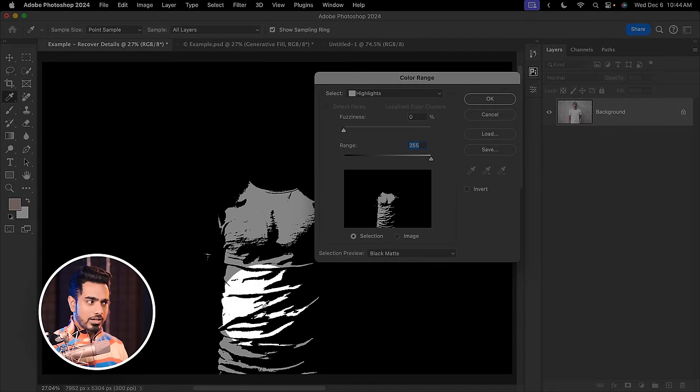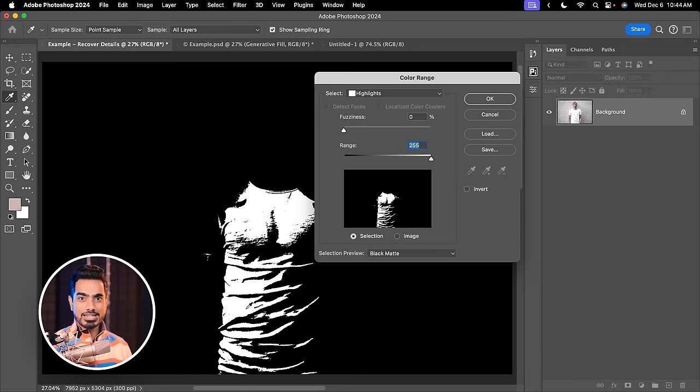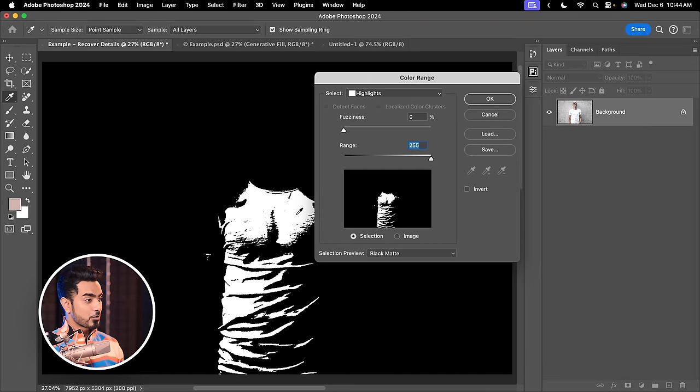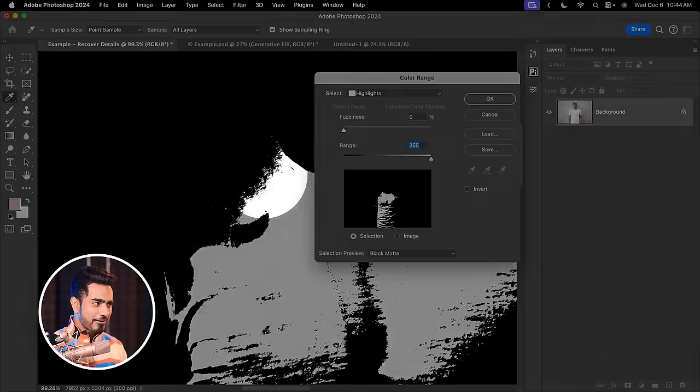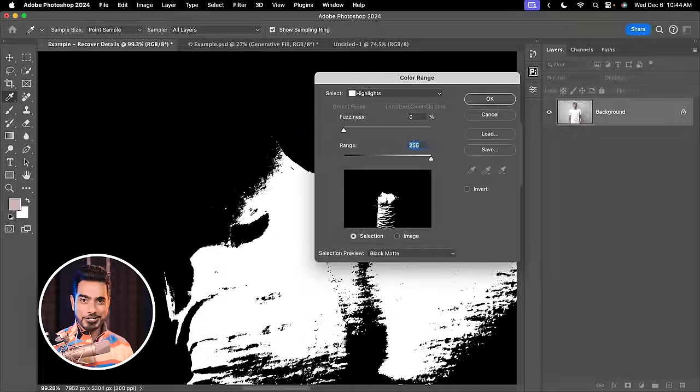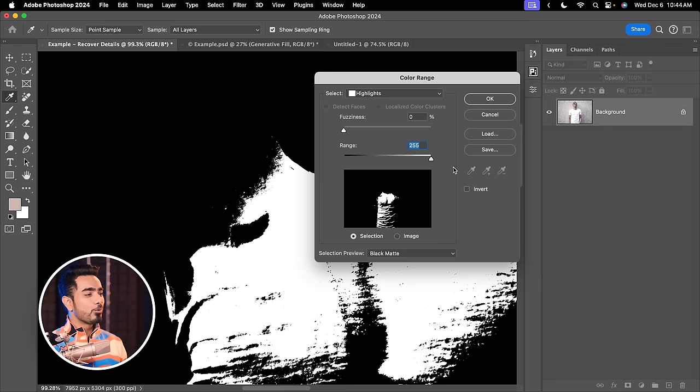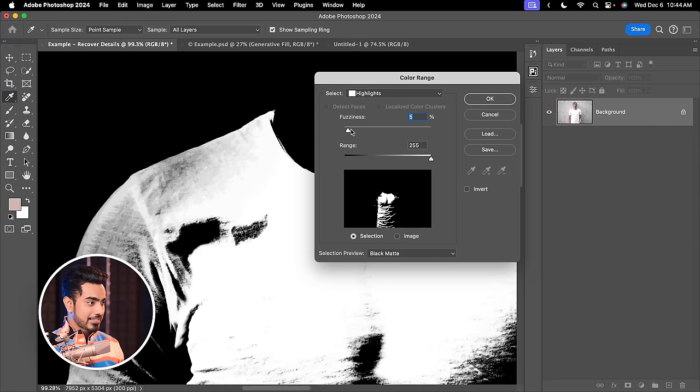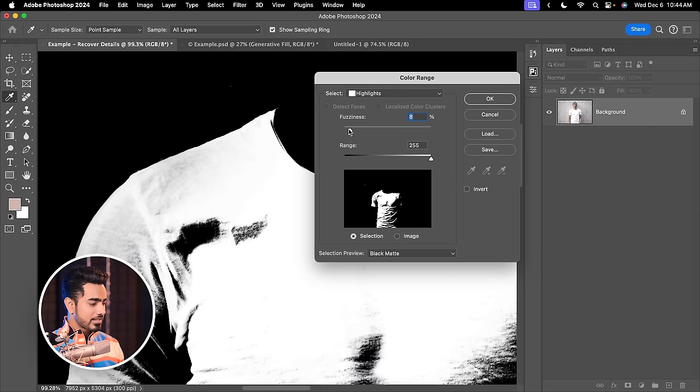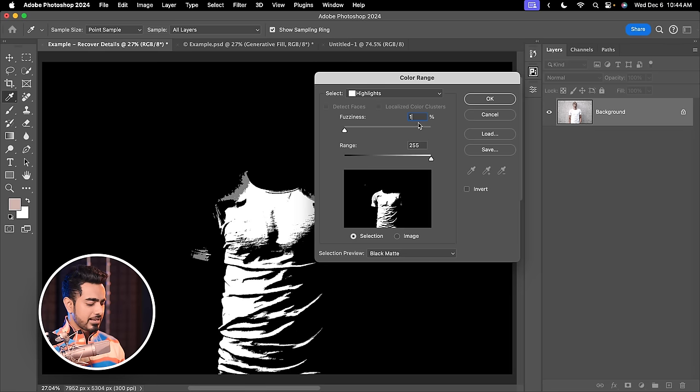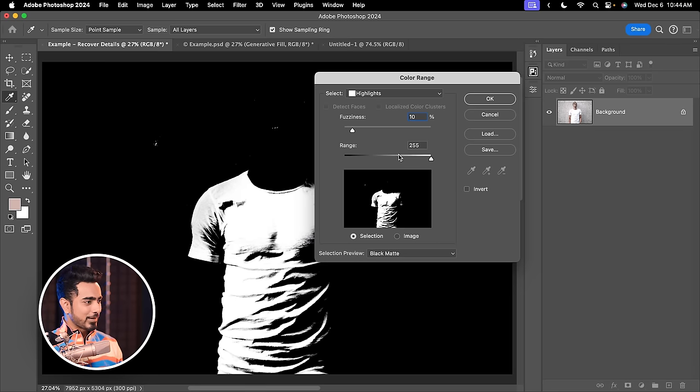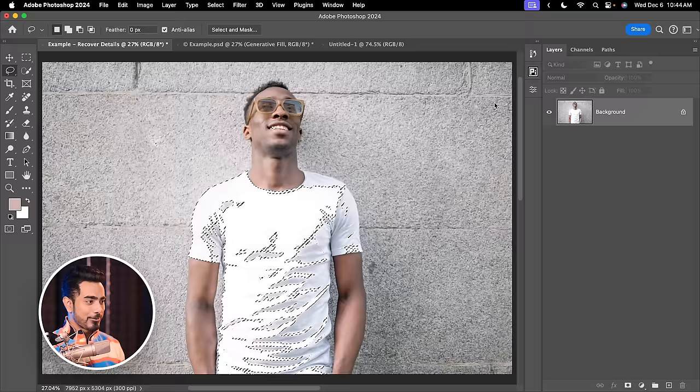Right now, only the areas where the details are completely blown out are shown, but there's a problem with that. The selection is very harsh. So to make the transition between areas that are selected and the areas that are not selected smoother, we need to increase the fuzziness. Let's keep it at about 10. That looks nice, hit OK.